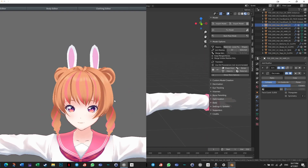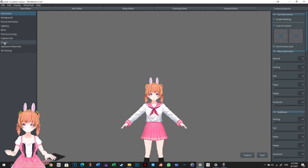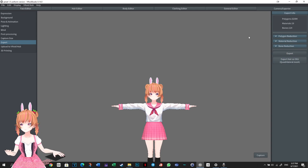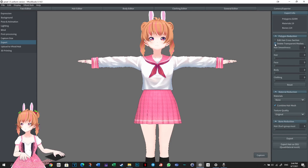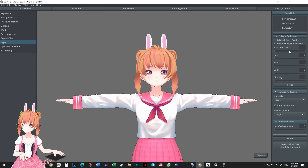To optimize your model in VRoid Studio, go to the Camera/Export tab and click Export. You can view information about your model in Export Info. Currently, this model has 32,000-something polygons. First, check the Delete Transparent Meshes checkbox. This will delete all the meshes that have transparency and greatly reduce polygon count. I highly recommend you do this in VRoid Studio.